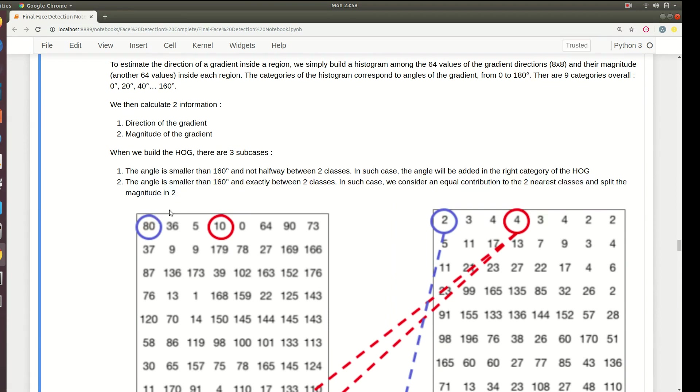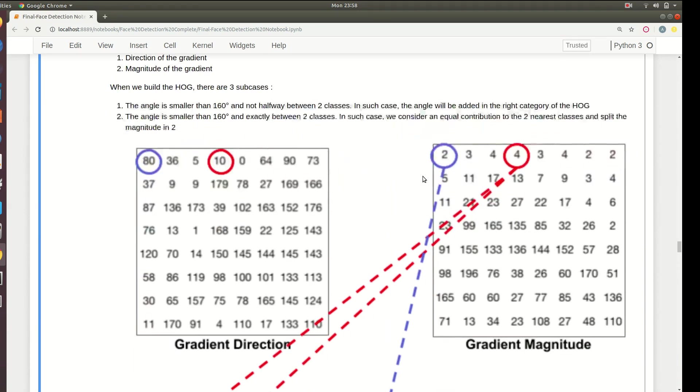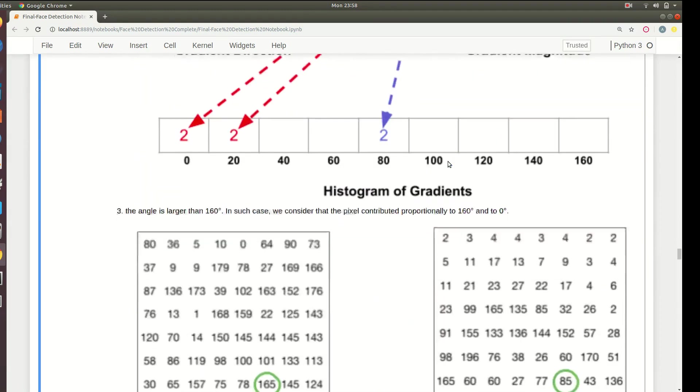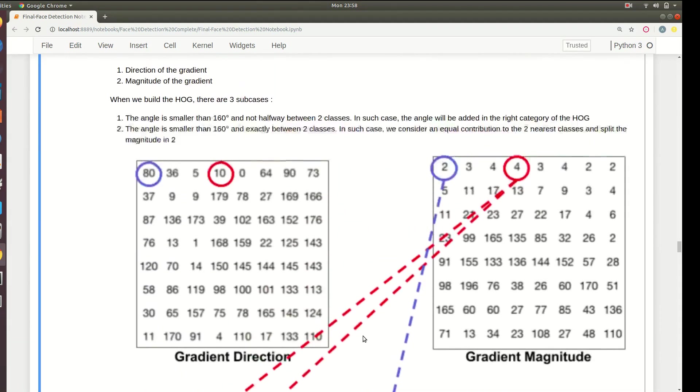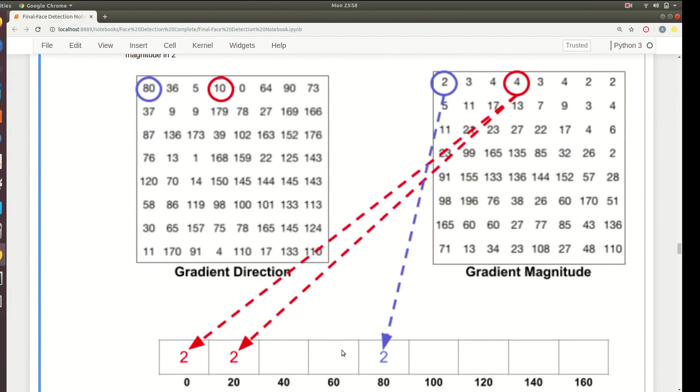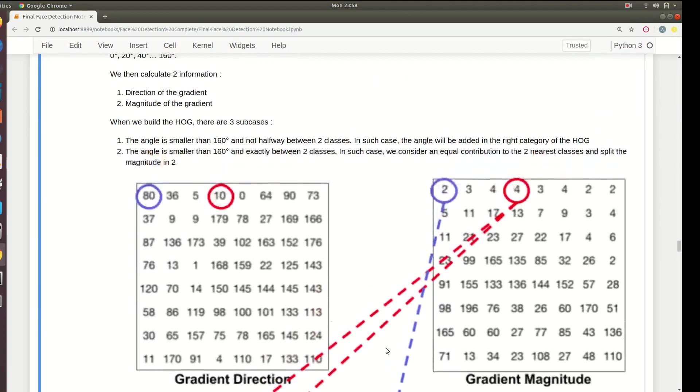If it is divisible by 20, which is not halfway between two classes, then the angle will be added in the right category of the HOG. Here is the gradient direction and here is the magnitude, so just add magnitude to the block of 80. This is what we are doing - we are computing the weights of each gradient.